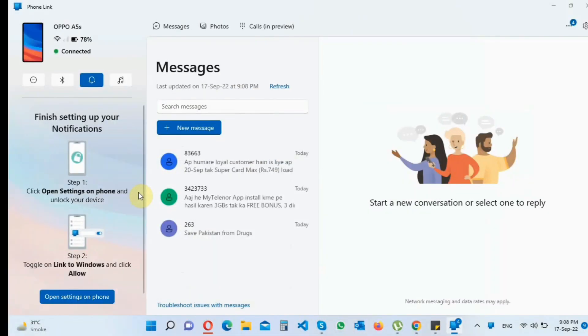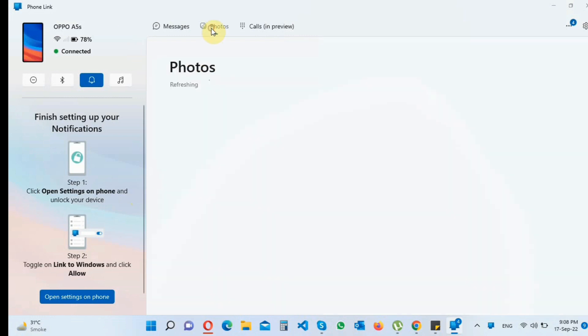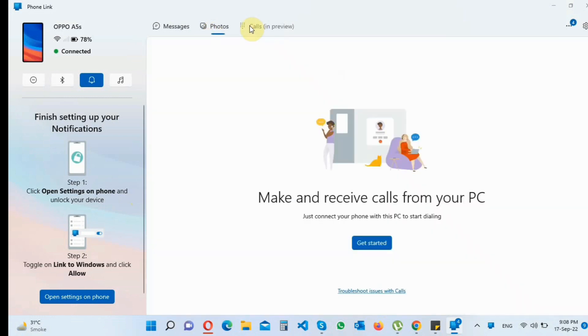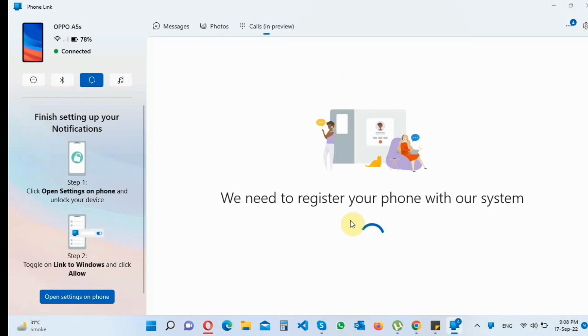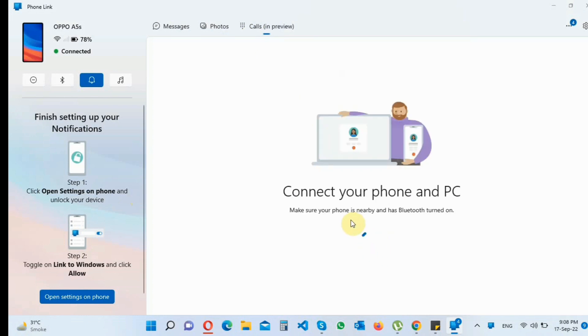Now your laptop and mobile is connected. You can get all your calls on your laptop. You can also get your messages on your laptop. You can also view your mobile photos on your laptop.